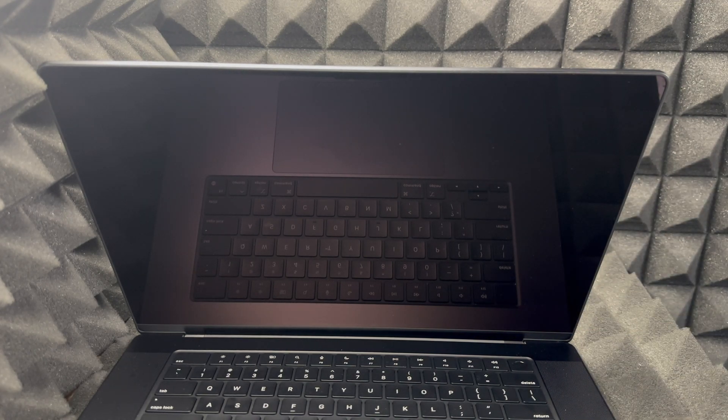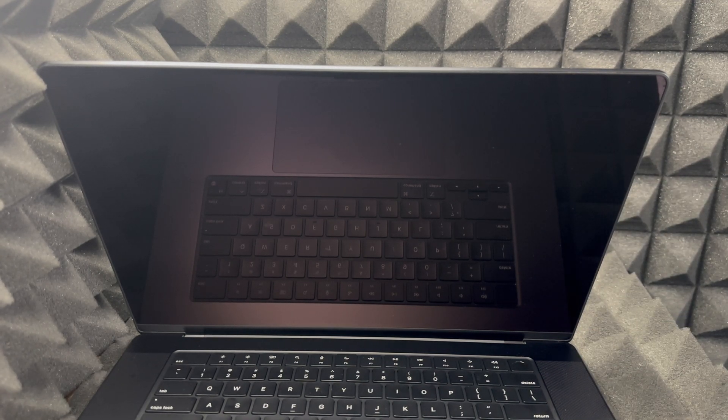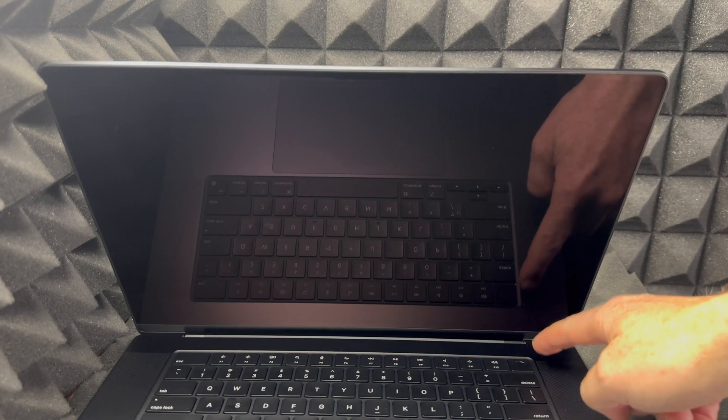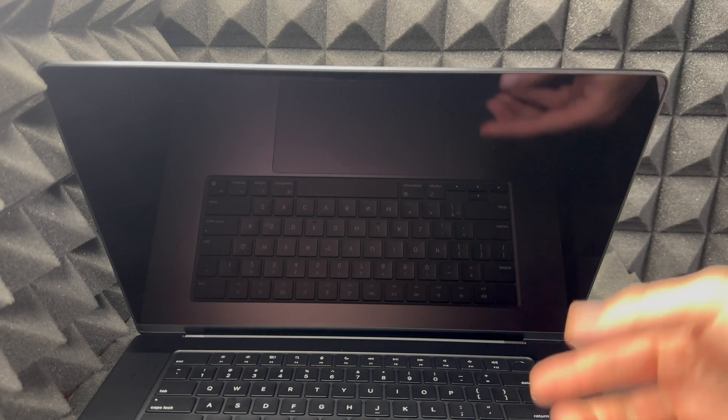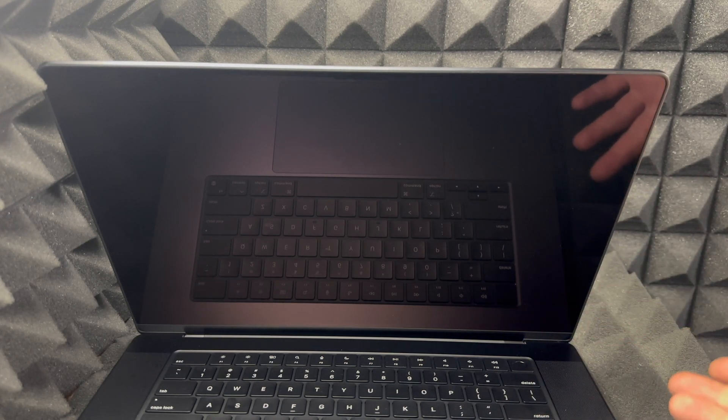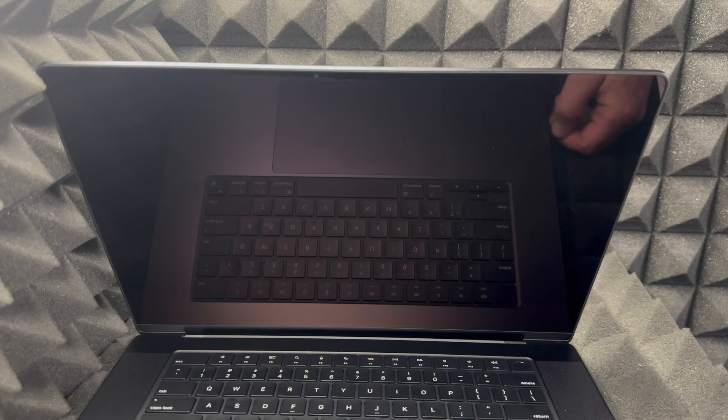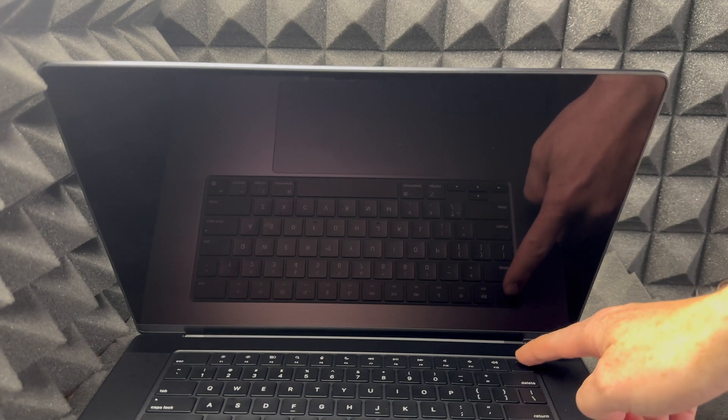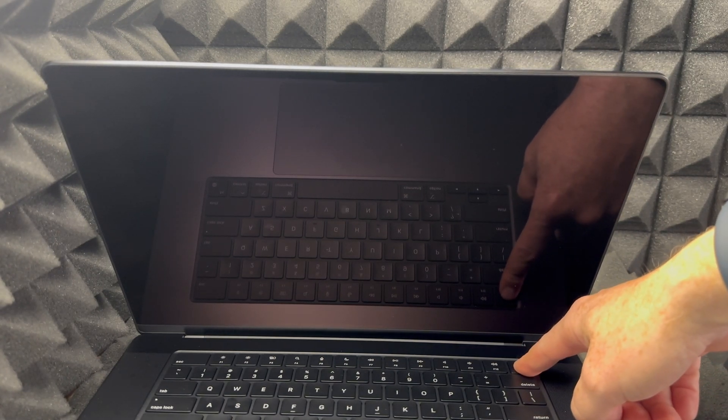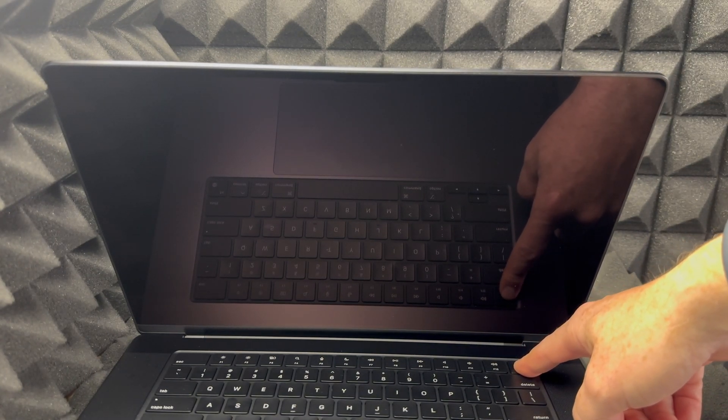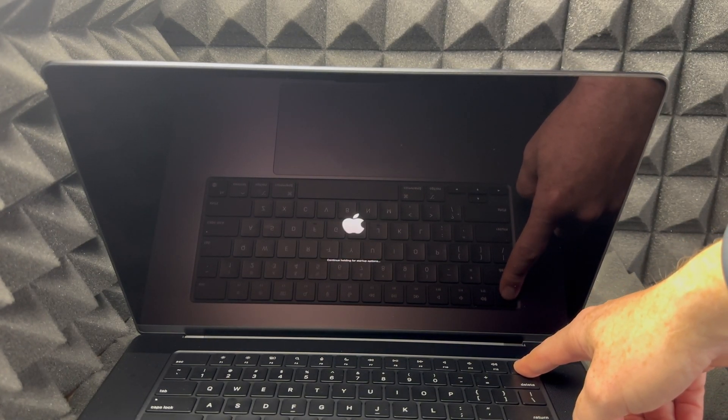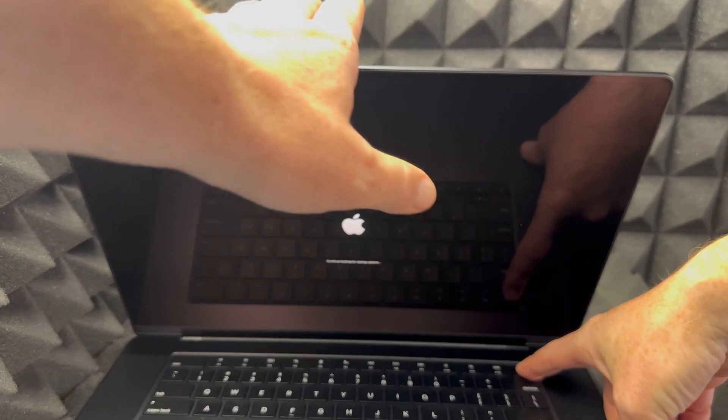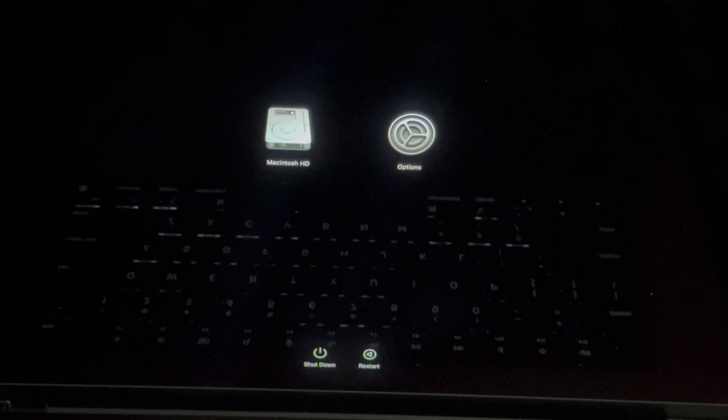You're going to need to hold on right here to the power key. That's Touch ID for your fingerprint, but that's actually a button as well. If you hold on to it, just keep holding on to it, we're going to see this right here on your screen.